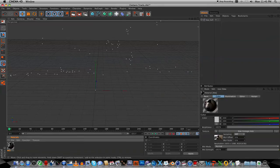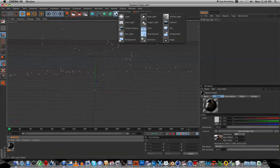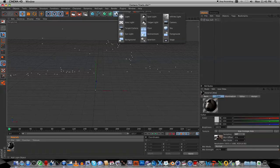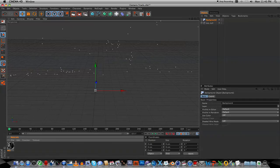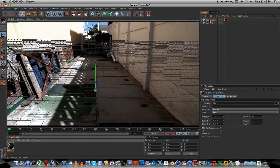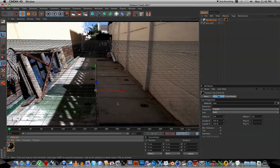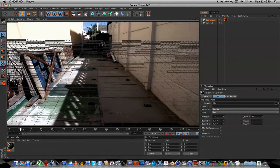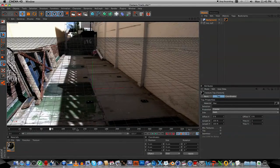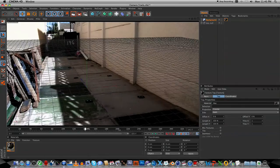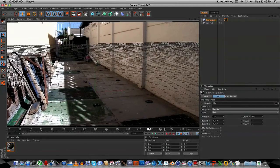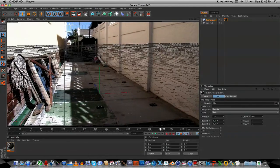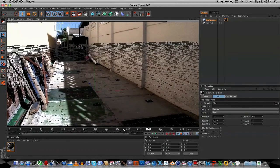Next thing we're going to do is we're going to create a Background Object. So click on this icon here, select Background, and we're going to drag that material onto the Background Object, like so. As you scrub through, you can actually see that the grid should be sticking to your Raw Footage.